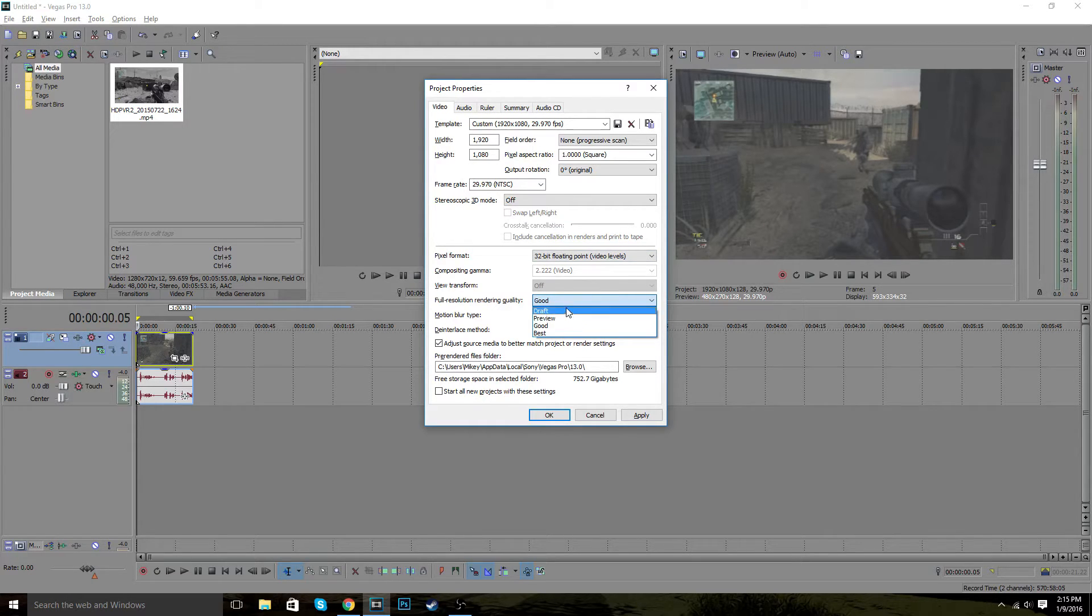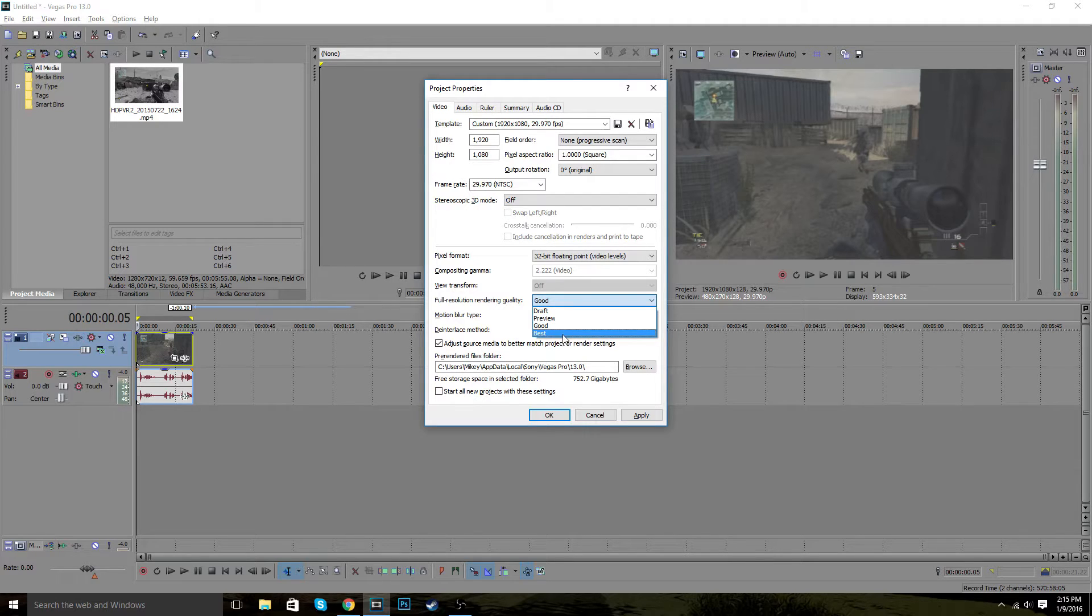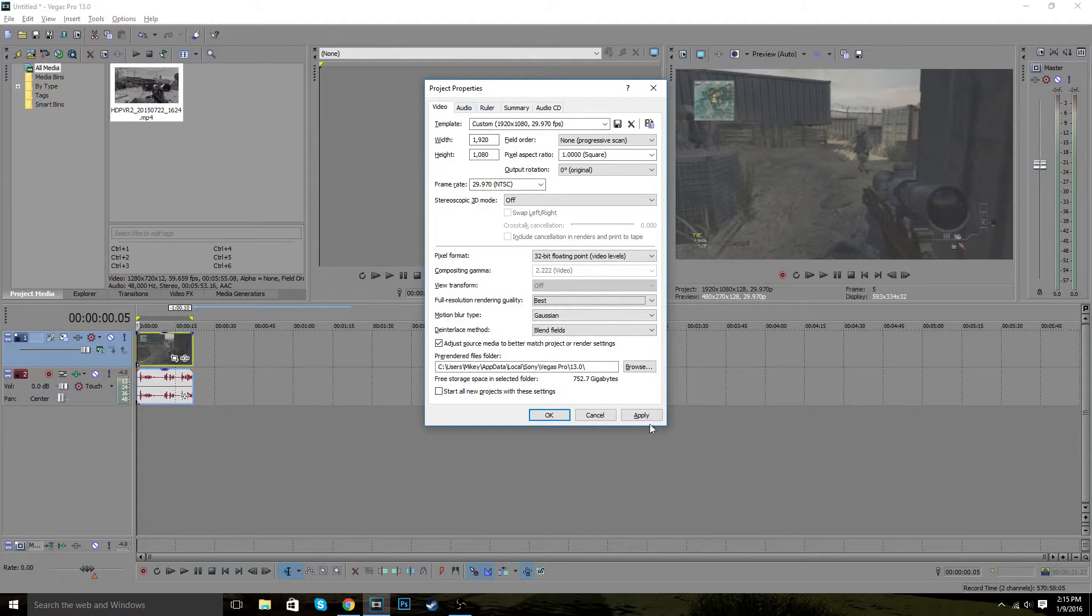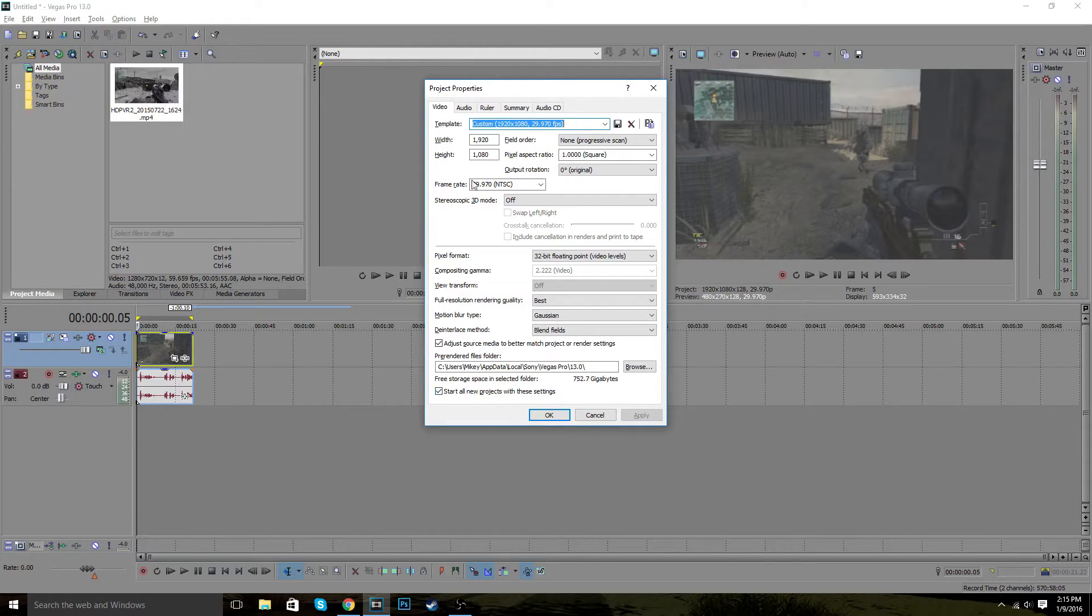you can set this to good or best. For this video, I normally go good. But for the best result, you want to go best. Best result, you go to best. All right. So once you do that, you want to do start all project with these settings and then press apply.